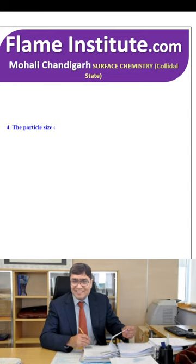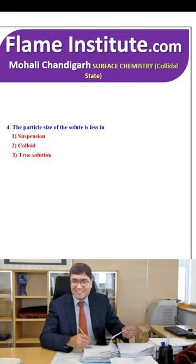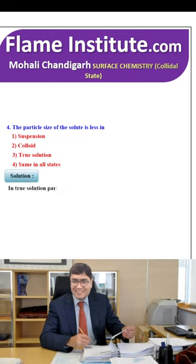The particle size of the solute is least in suspension, colloid, true solution or same in all states? In true solution, particle size is less than 1 nanometer. So, true solution is the correct option.